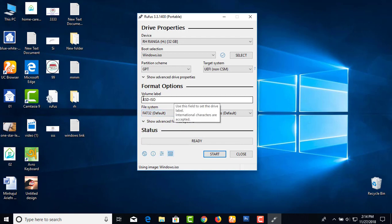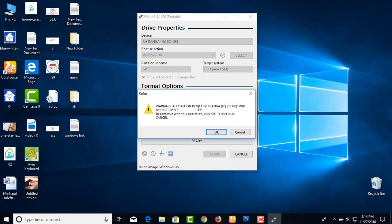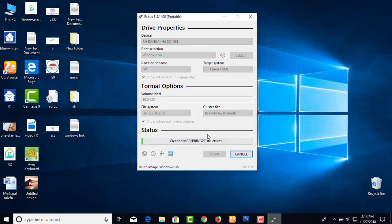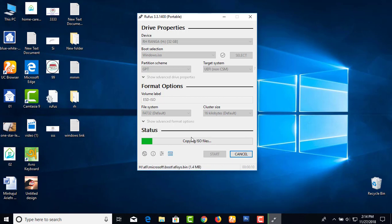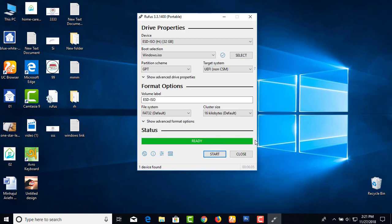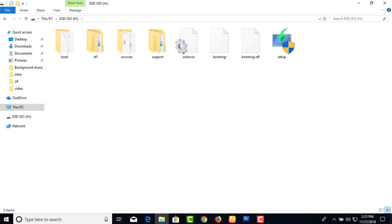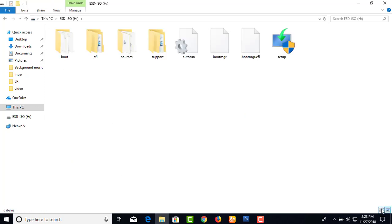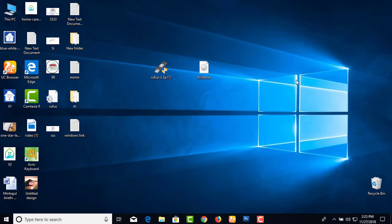When you click format, a warning will appear that all data on the USB will be erased. Confirm and the formatting will begin. The process will copy files and create the bootable USB. Once it completes, your bootable USB drive will be ready. You may need to restart your computer to use it.